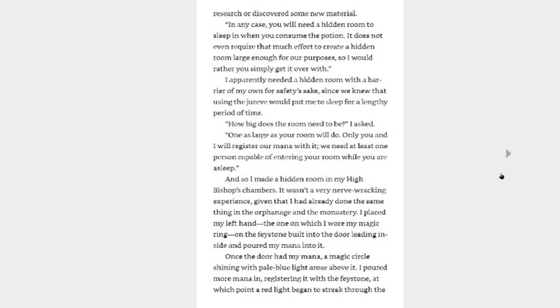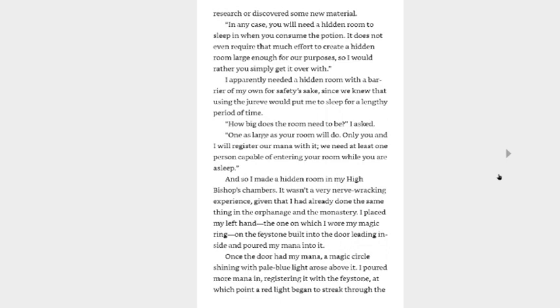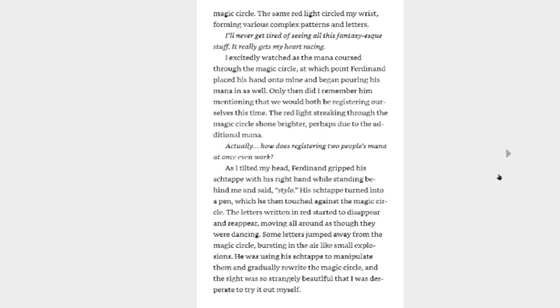I apparently needed a hidden room with a barrier of my own for safety's sake, since we knew that using the derive would put me to sleep for a lengthy period of time. How big does the room need to be, I asked. One as large as your room will do. Only you and I will register our mana with it. We need at least one person capable of entering your room while you are asleep. And so I made a hidden room in my high bishop's chambers. It wasn't a very nerve-wracking experience, given that I had already done the same thing in the orphanage and the monastery. I placed my left hand, the one on which I wore my magic ring, on the face stone built into the door leading inside and poured my mana into it. Once the door had my mana, a magic circle shining with pale blue light rose above it. I poured my mana in it, registering it with the face stone, at which point a red light began to streak through the magic circle. The same red light circled my wrist, forming various complex patterns and letters.